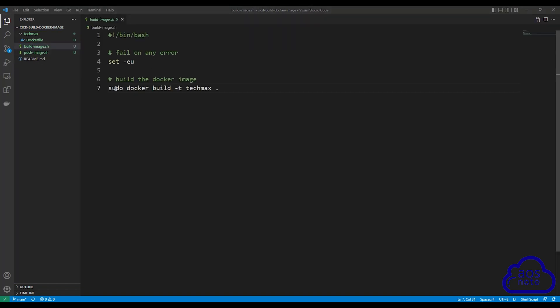This is the shell script file code build uses to build the Docker image. Here the command is sudo docker build minus t and the tag name. This means that every image our code build project builds, it is going to tag it tech max. Instead of hard coding our image tag here, we will use an environment variable to tag our image any name we want.